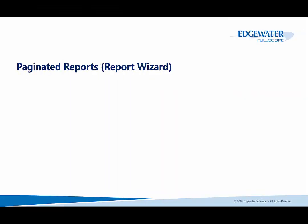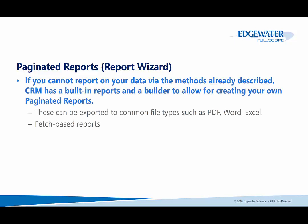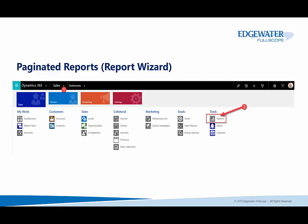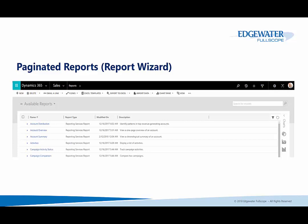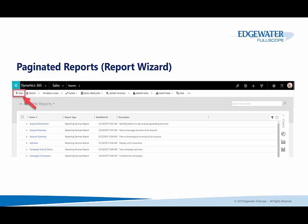The final two types of reporting we'll talk about in Dynamics 365 are paginated reports and custom SSRS reports. If you cannot report on your data via the methods already described, CRM has built-in reports and a builder to allow for creating your own paginated reports. These can be exported to common file types such as PDF, Word, or Excel. They're also based in Fetch XML. To access these reports, click on the reports tile under the tools area. And by either running one of the out of the box reports or clicking on the new button to run the report wizard to build your own.